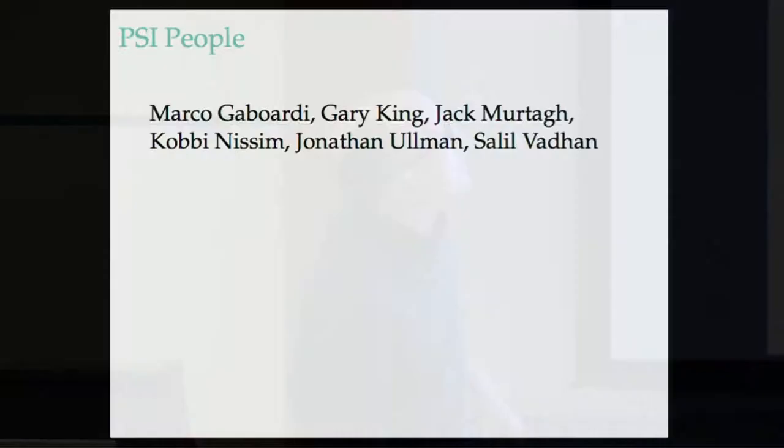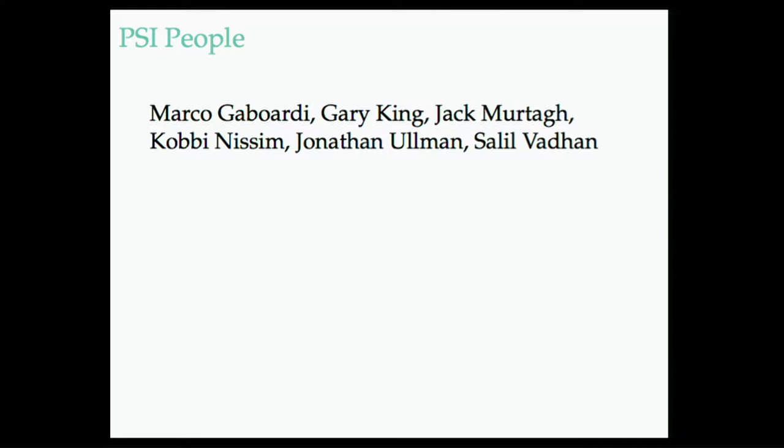But let me just go through who people are. This is me if you want contact details from the slides later. But these are all the people who really do a lot of the leadership work on this project. Many of them are in the room.